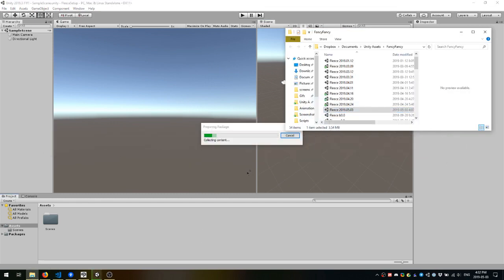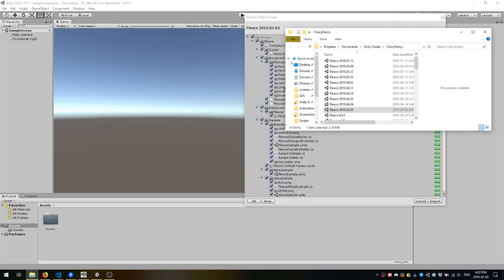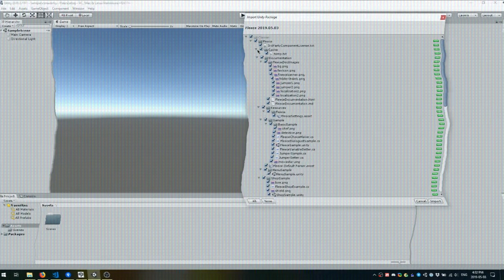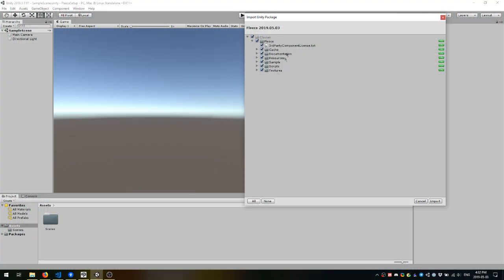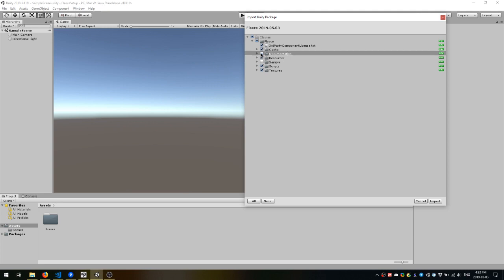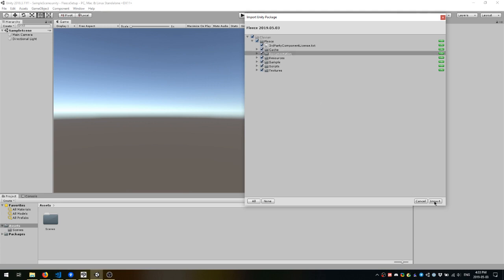Either drag in the .unity package you got from itch, or import it from the Asset Store. All imported folders are necessary except for the Sample folder and the Documentation folder, but for the sake of this tutorial you should probably import them anyway.